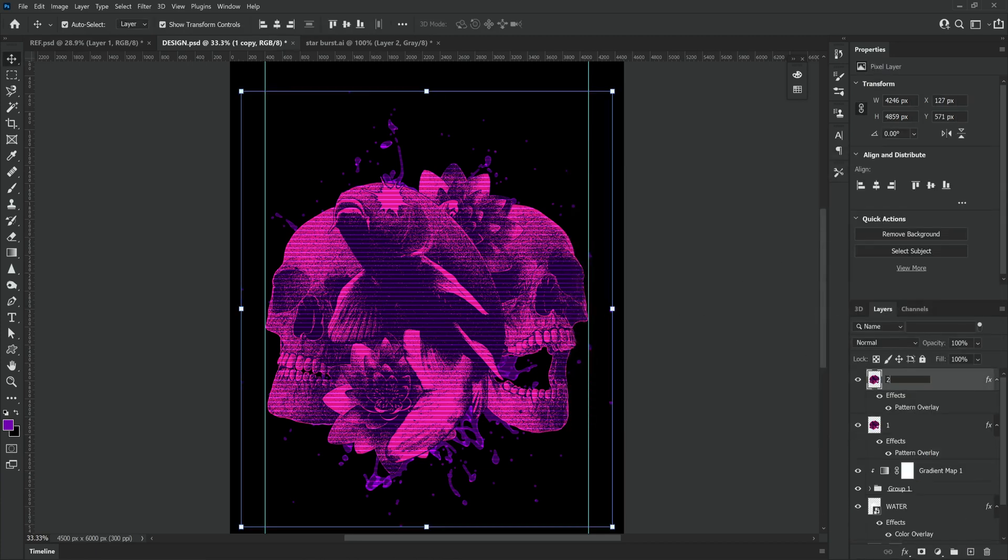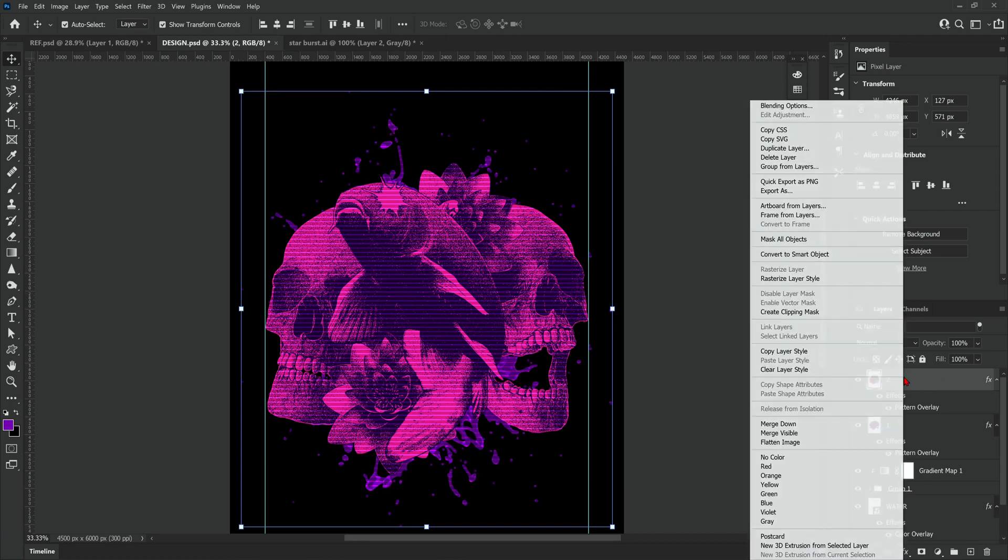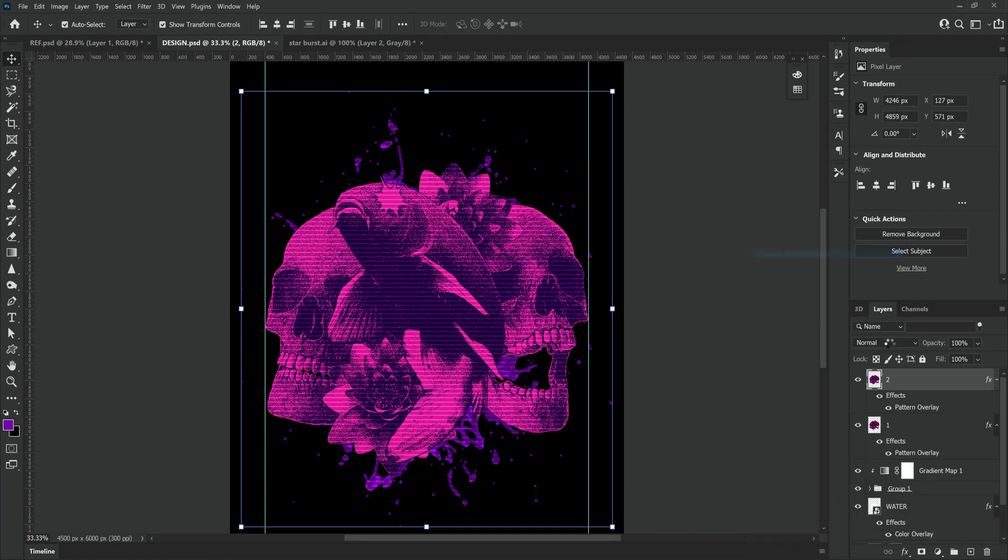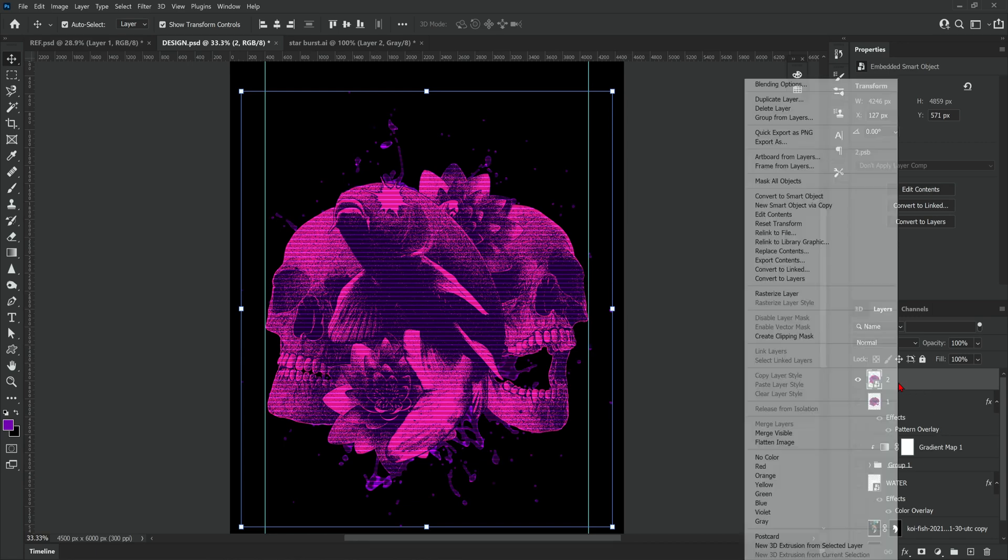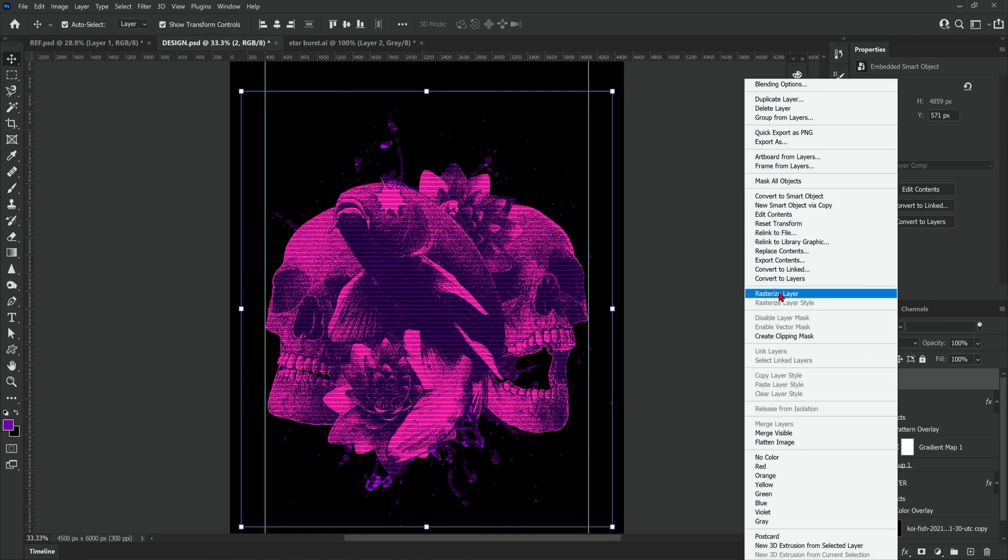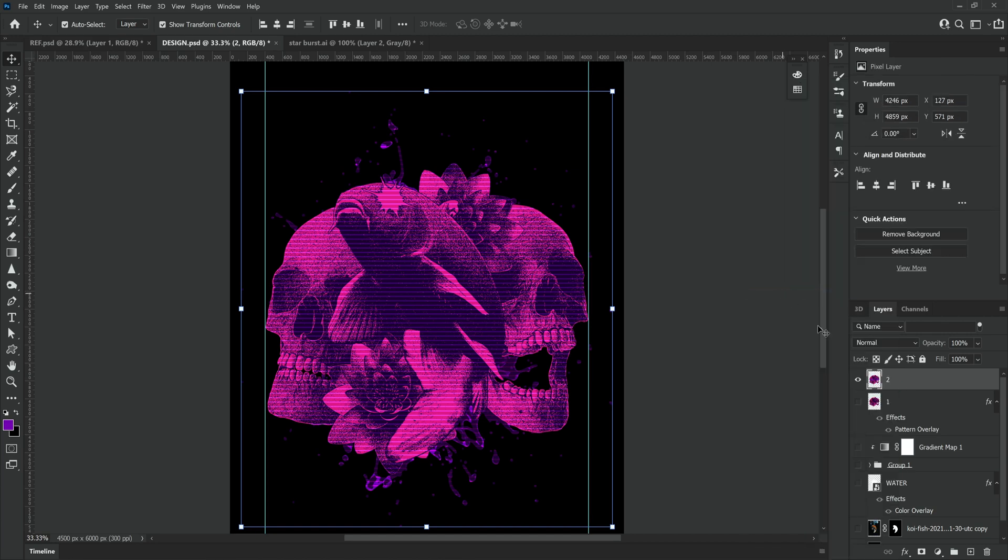Right click and convert to smart object which will merge the pattern overlay into the image. Then we need to turn off every layer except the number 2 layer. Right click the number 2 layer again and click rasterize layer.